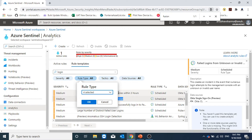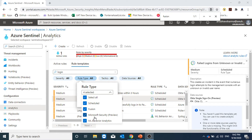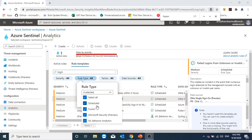There are four kinds of rule types. If I see rule type here: Scheduled, Fusion, Microsoft Security and ML Behavior Analytics. Microsoft Security rule type automatically creates incidents based on the alerts generated from other Microsoft security solutions, and that is in real time. The Fusion rule type is to detect any multi-stage attack and this is enabled by default. The logic for this Fusion rule type is hidden. You cannot customize it and you can only create one rule with this template, which is already there present in active rules.